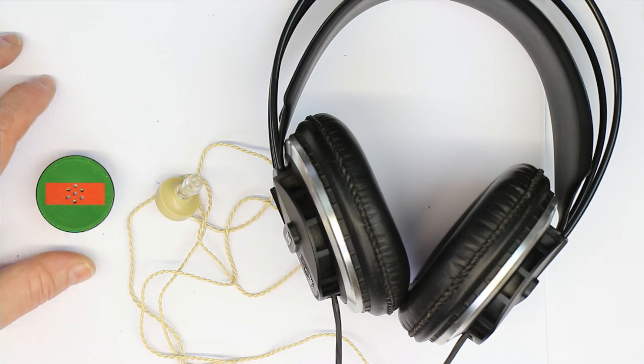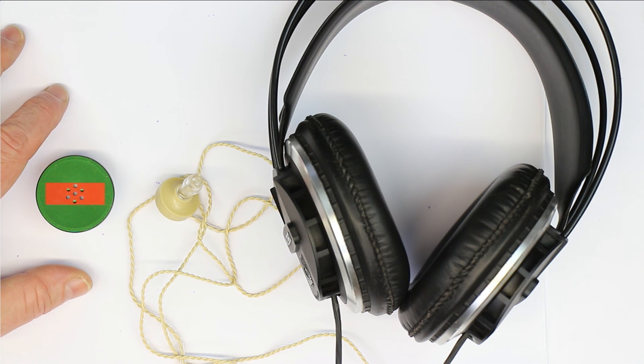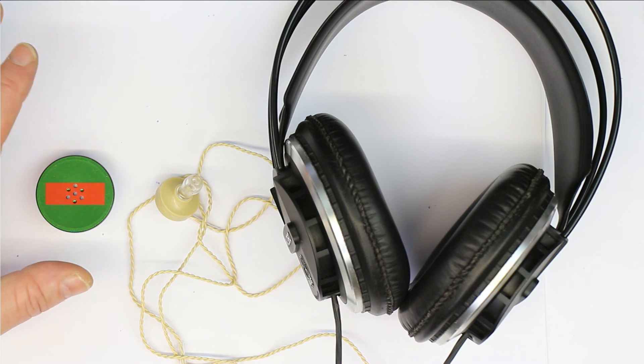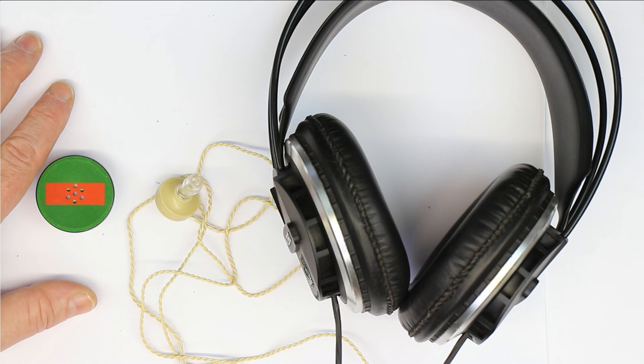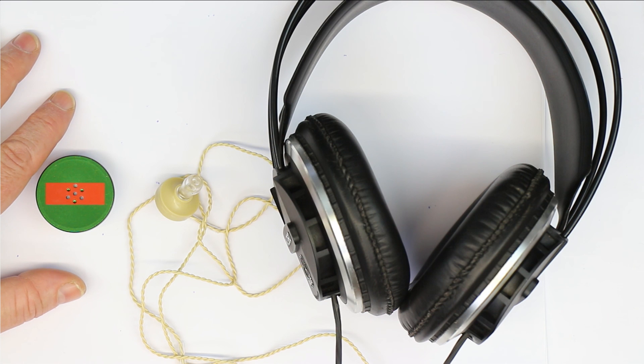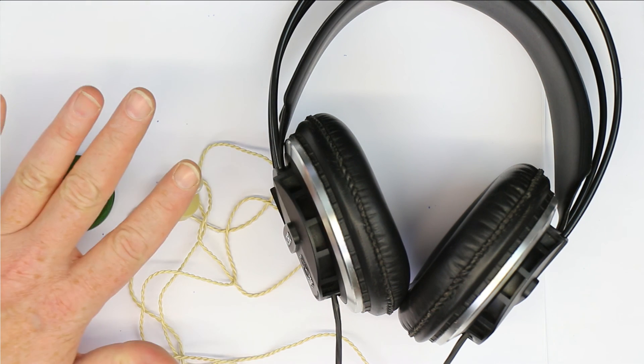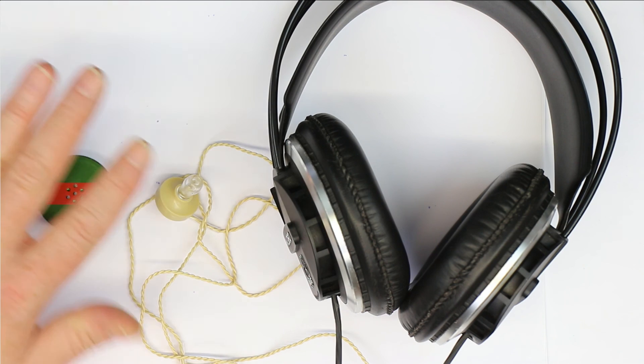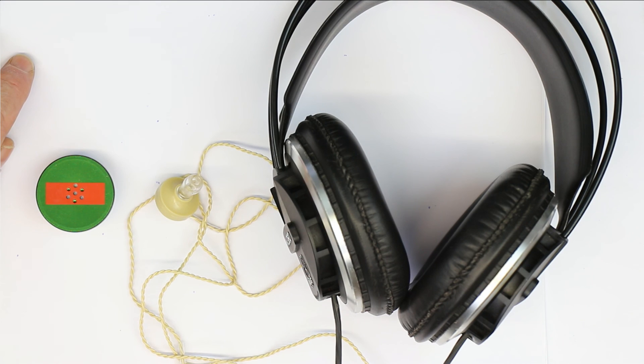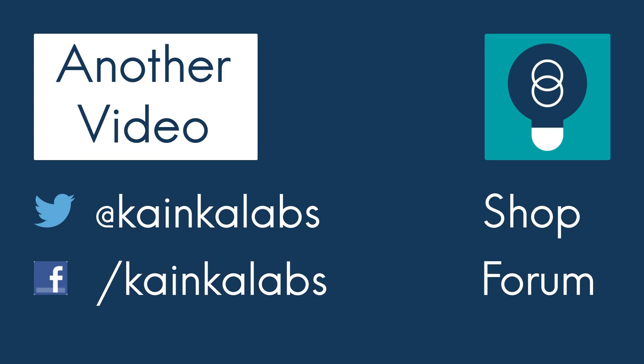That was it for today. Thanks for watching. Look out for the next episode around in two to three weeks. I hope to present you our new crystal radio set. Thanks for watching. Bye from Roger. Bye from Kanka Labs. Until next time.